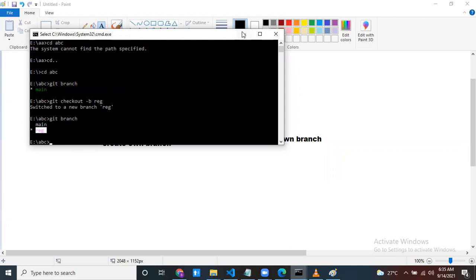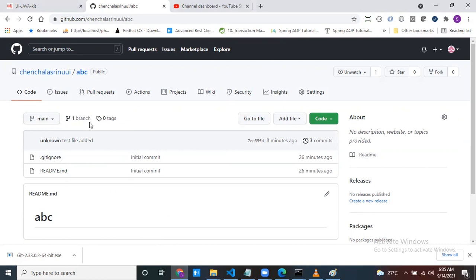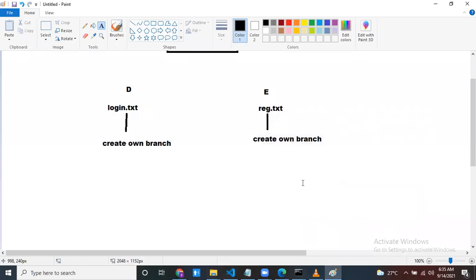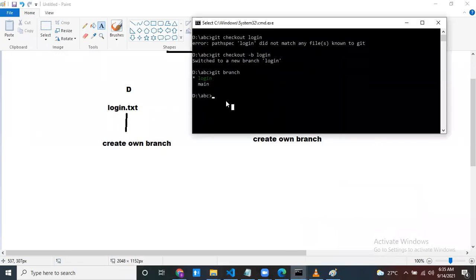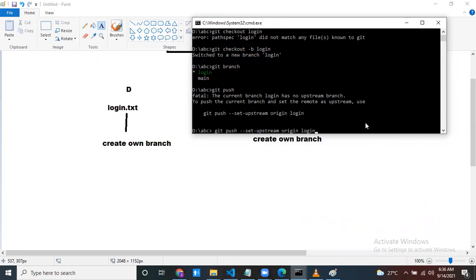Same way for person E — ask him to create his own branch. Run 'git checkout -b registration'. The registration branch is now created. But is this branch stored in GitHub? If you check GitHub, still only one branch is there. You have to push that branch to GitHub. How? Run 'git push origin login' — like that you can push your branch.